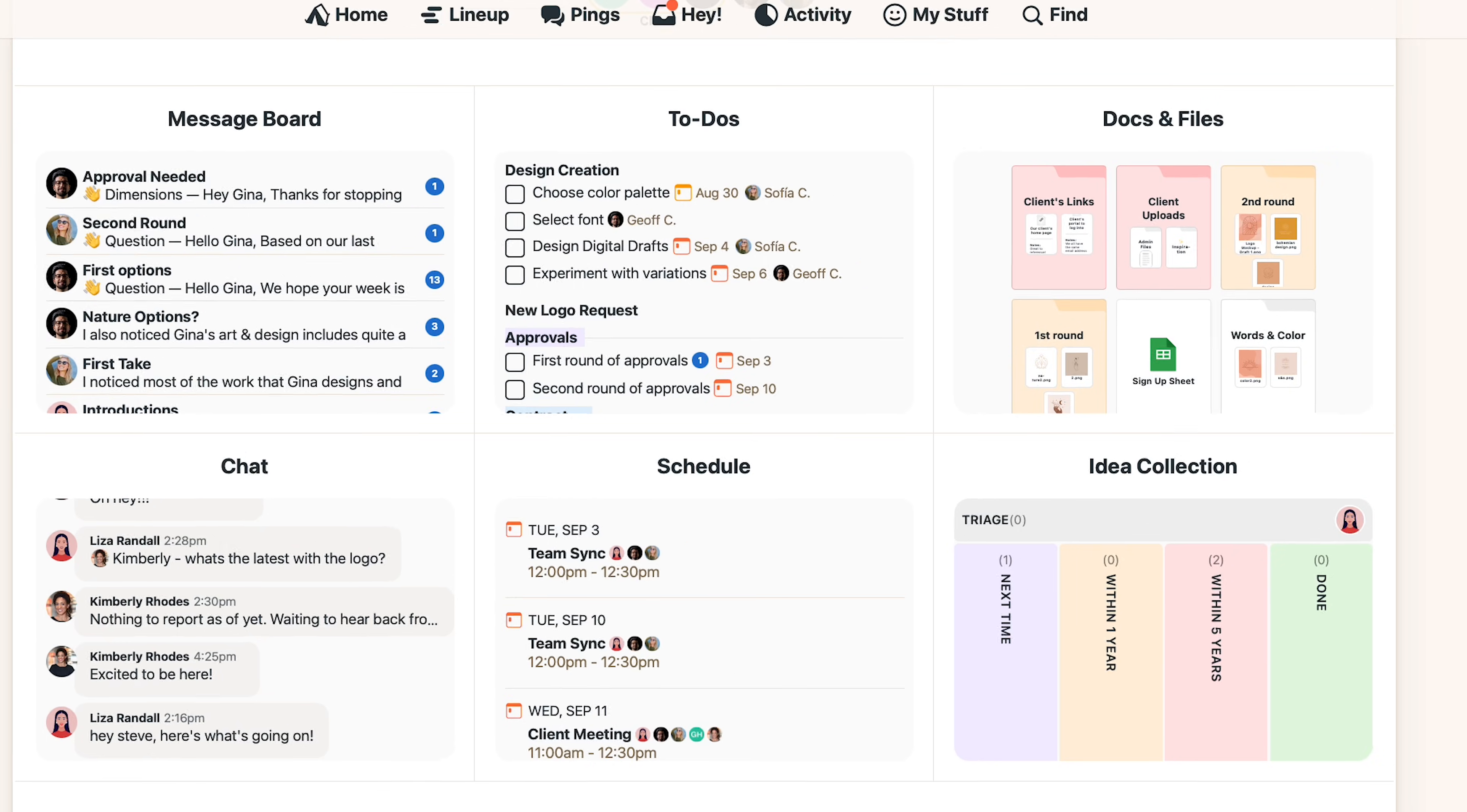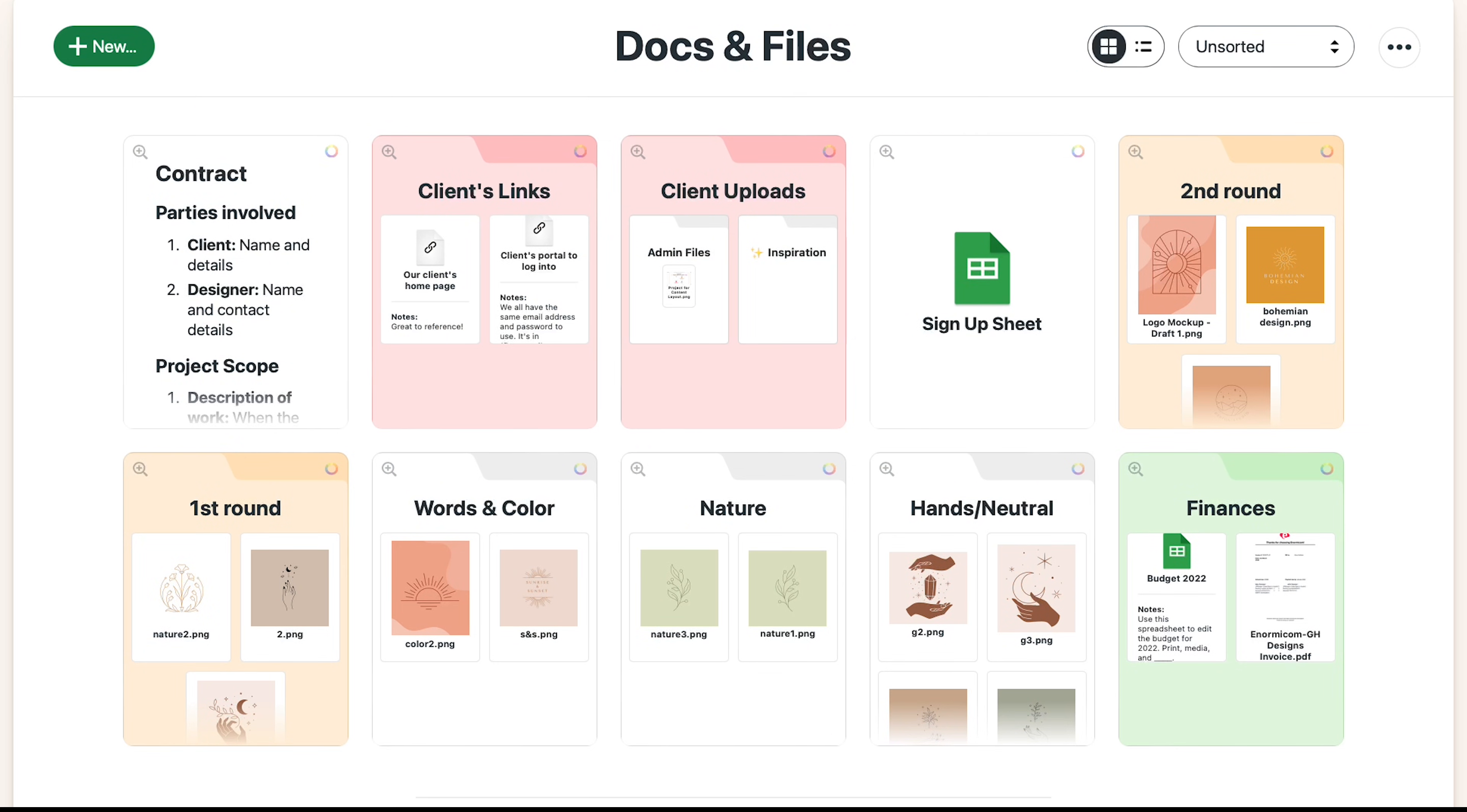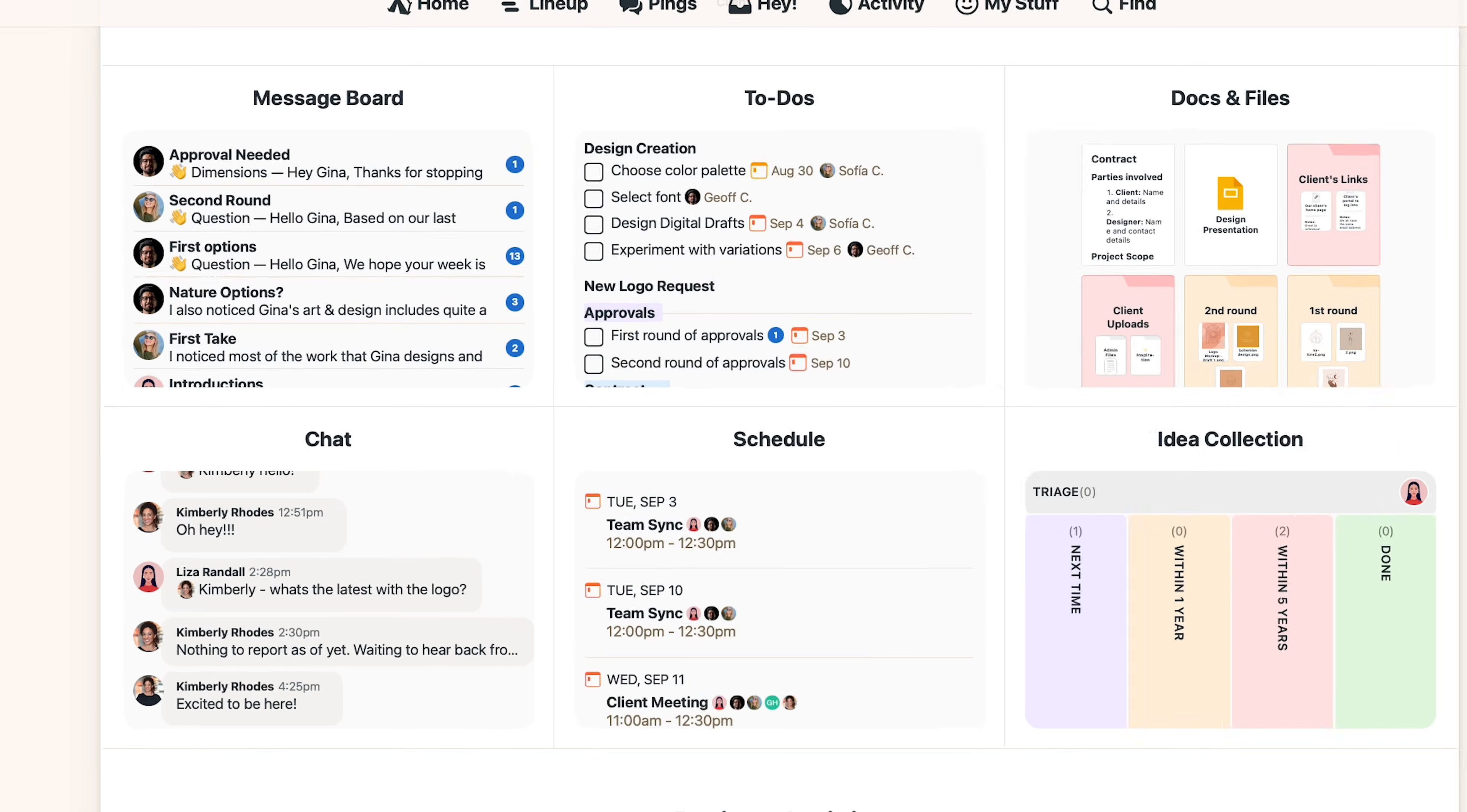Next tool is docs and files where you can upload all docs, files and images. You can organize them into folders and if you want you can link files from somewhere else like Dropbox, Figma, Google Drive, anywhere really.